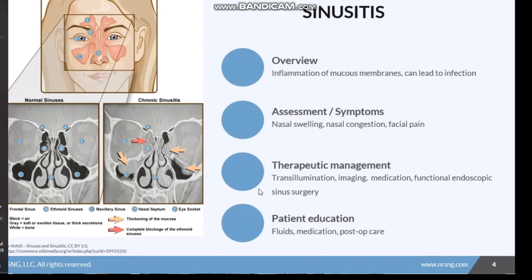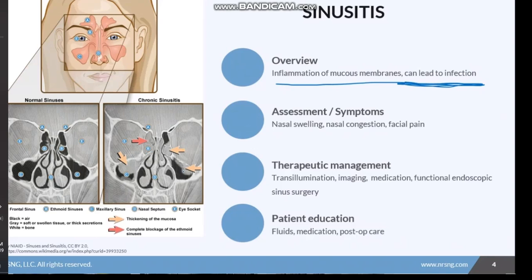Moving on to sinusitis — sinusitis is the inflammation of the mucous membranes of one or more of the sinus cavities. These can lead to infection depending on whether drainage can get out or other various factors. Looking at this image, the color descriptors show: black is air, gray is soft or swollen tissue, white is bone, the orange arrow shows thickening of the mucosa, and the red shows complete blockage of the ethmoid sinuses.